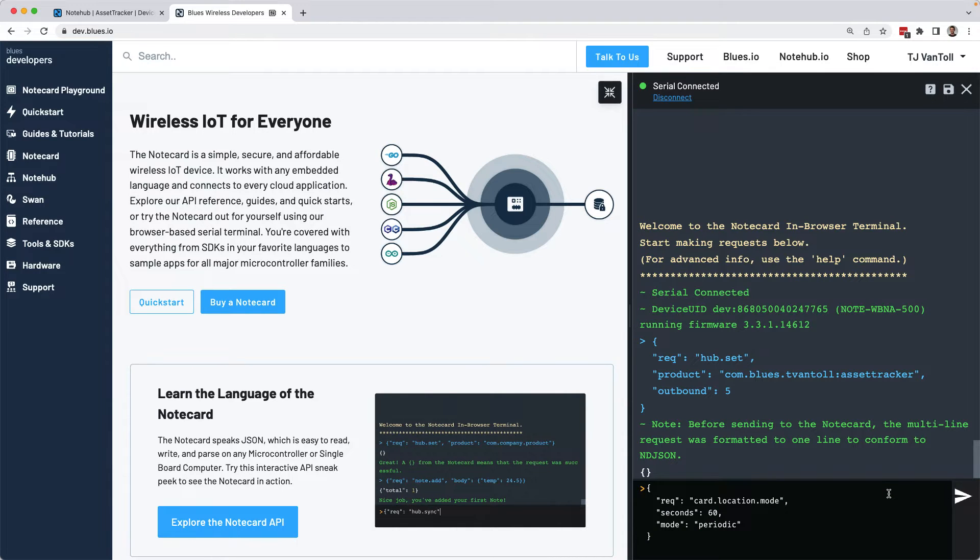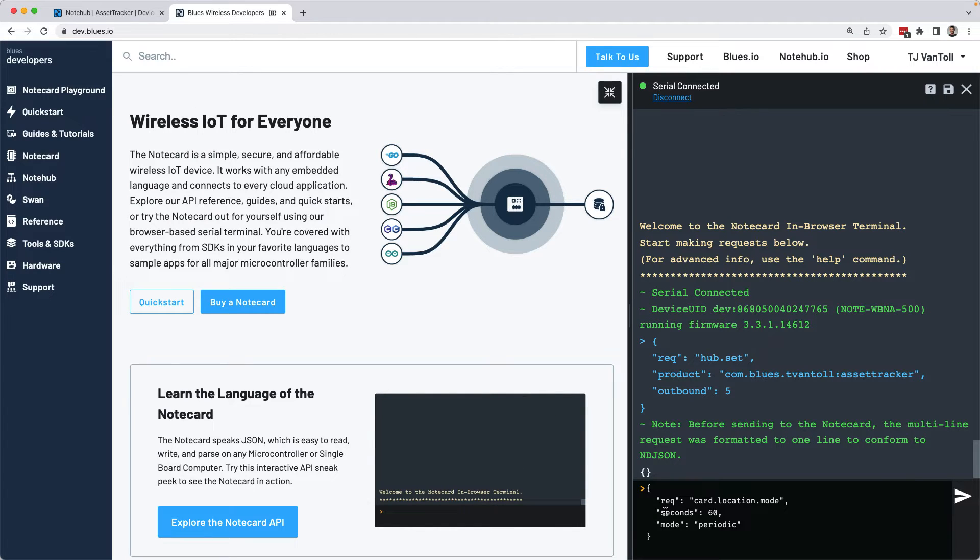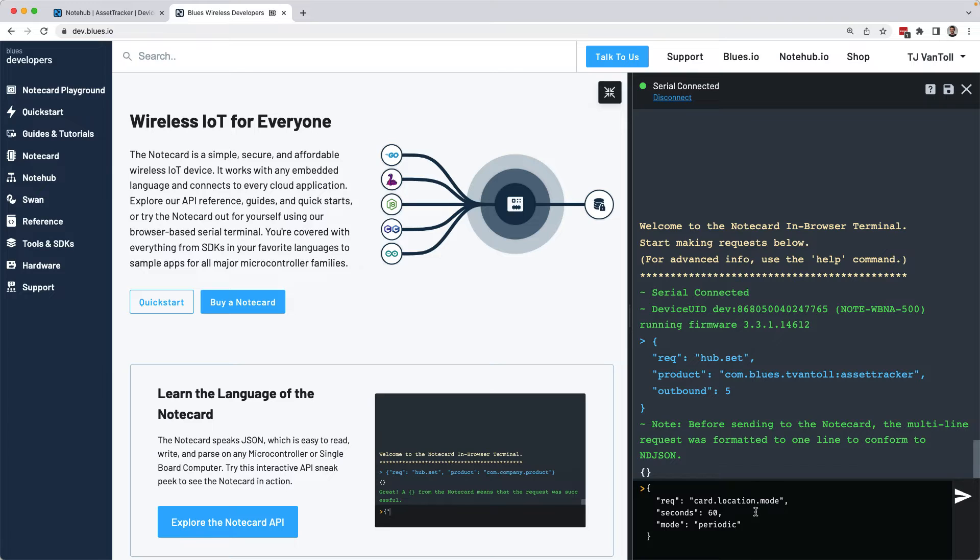The second command you need to run is card.location.mode. This request controls how often in seconds, the note card should take GPS readings. So in this case, this request is saying to take a reading every 60 seconds, or every one minute.